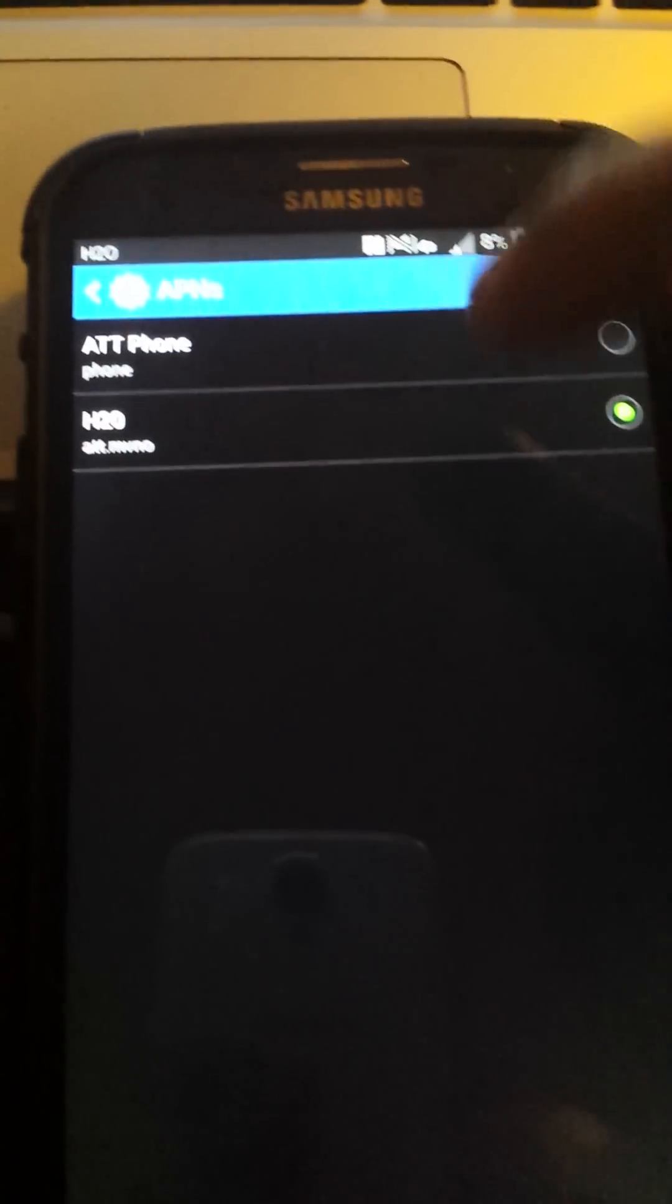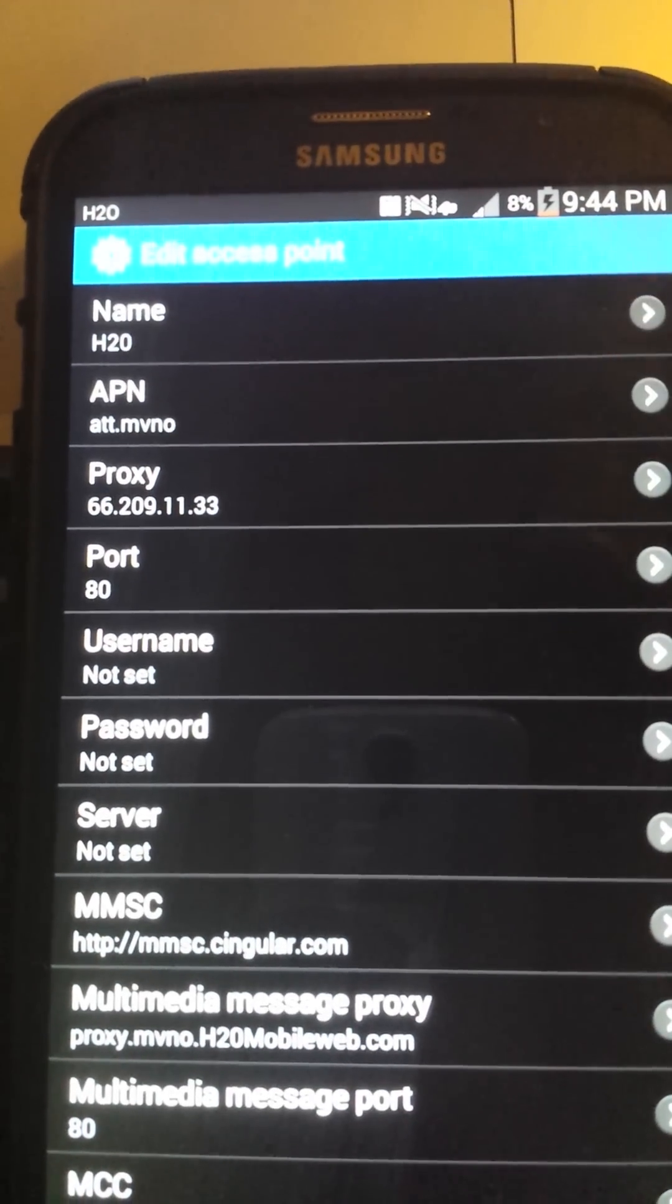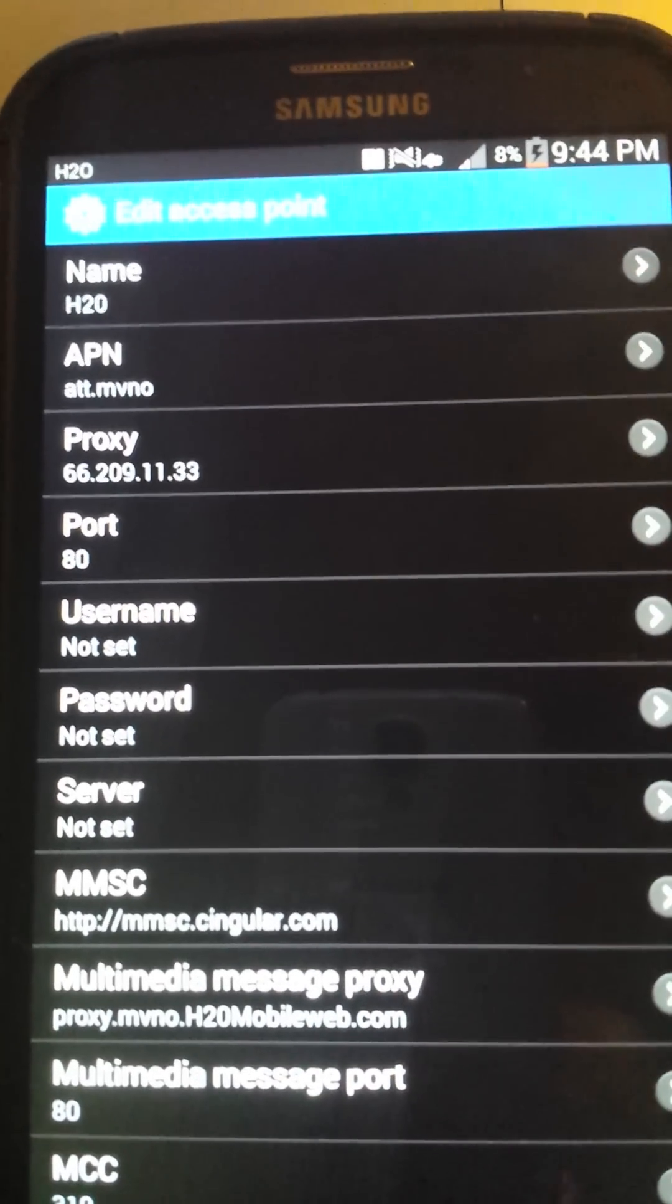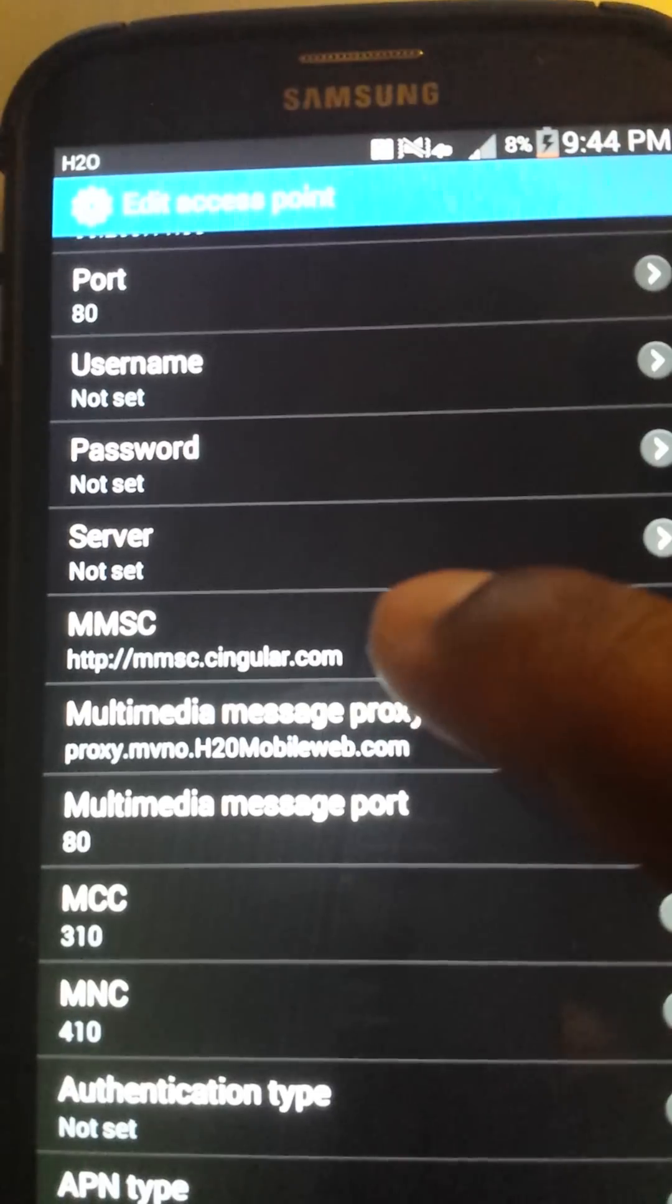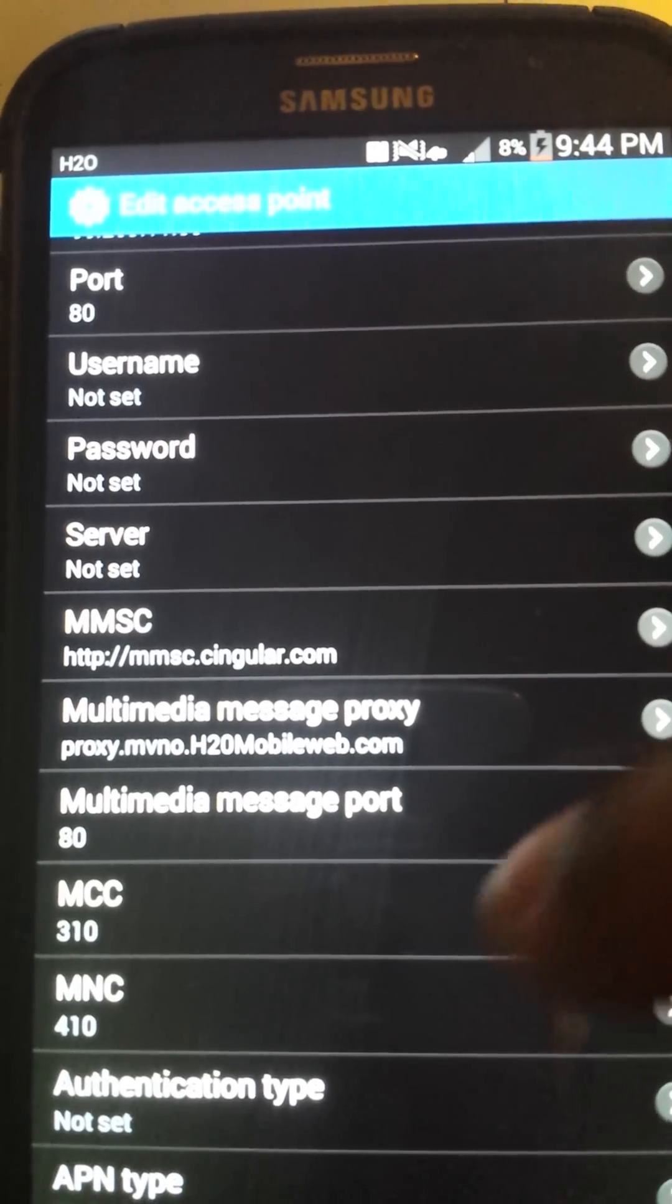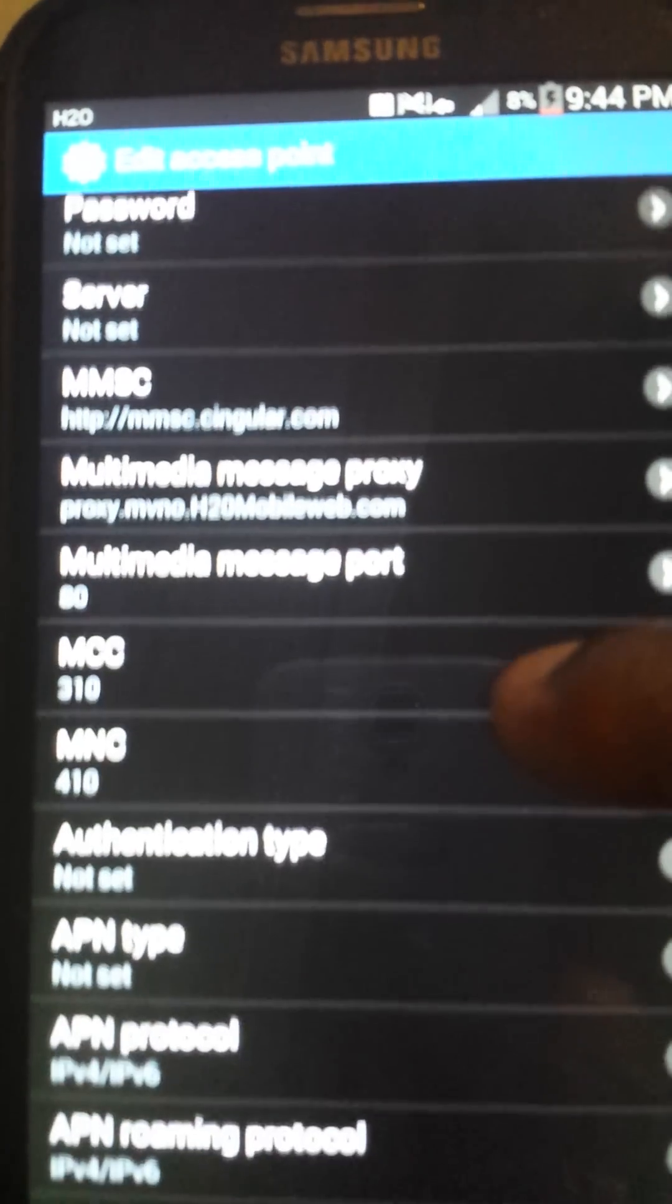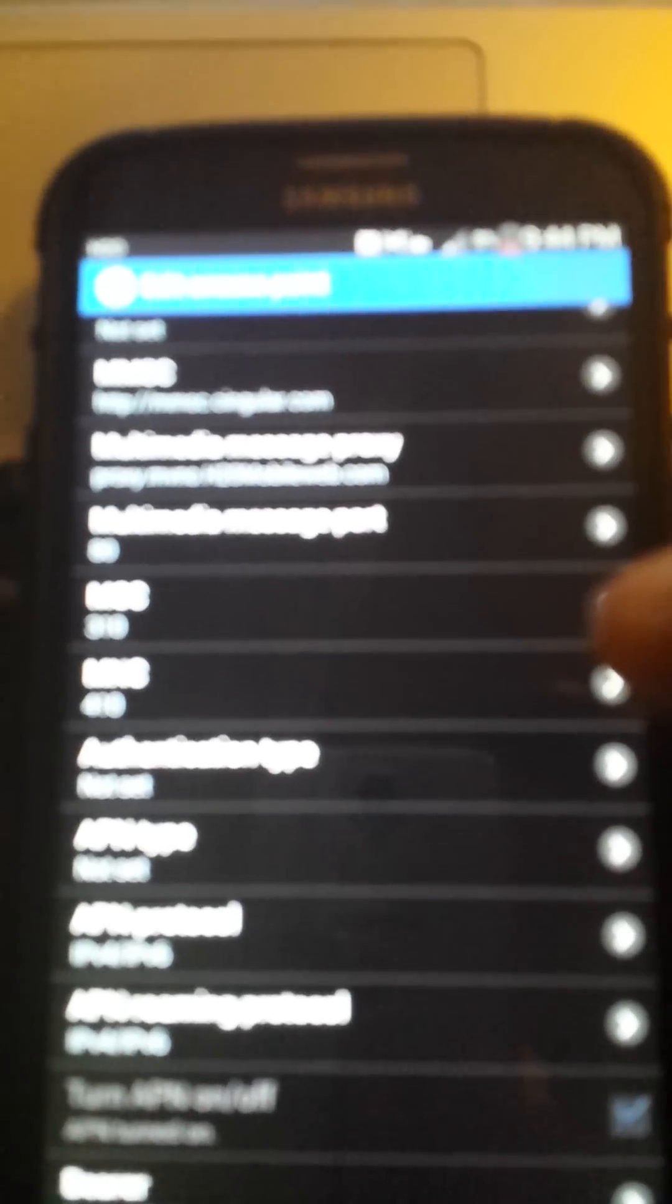Alright, so here's my settings. Do as follow. Name H2O, APN, proxy, all that, just how I got it in there. MMS, media proxy, media message port. Do everything the same as I got it. Let me slow the video down so you can get it. Zoom in in a second.